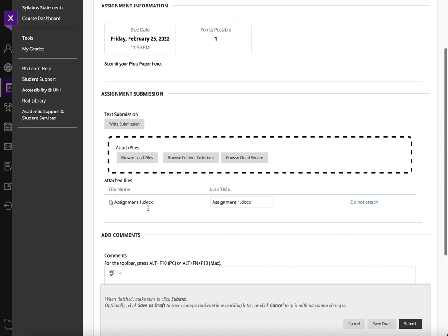And then once it's here, I can see you could change the title if you wanted. And then just hit Submit.